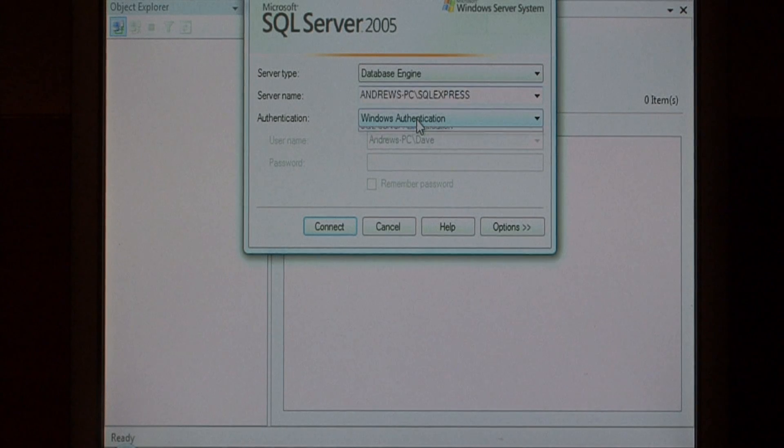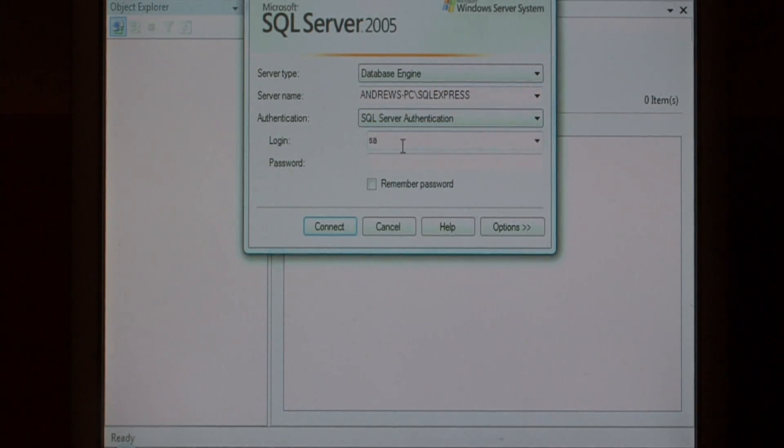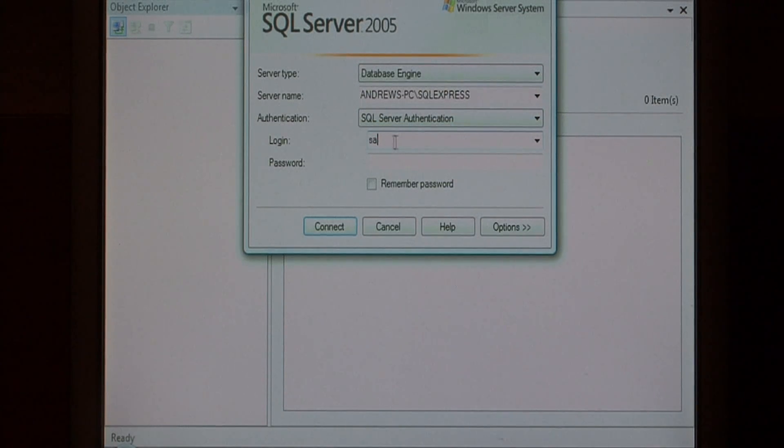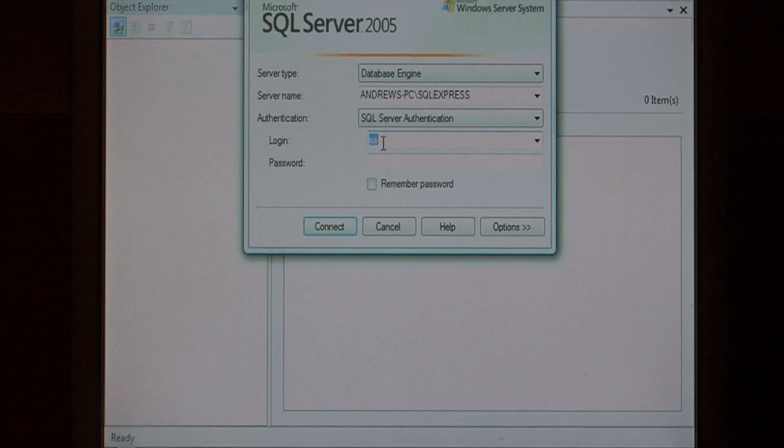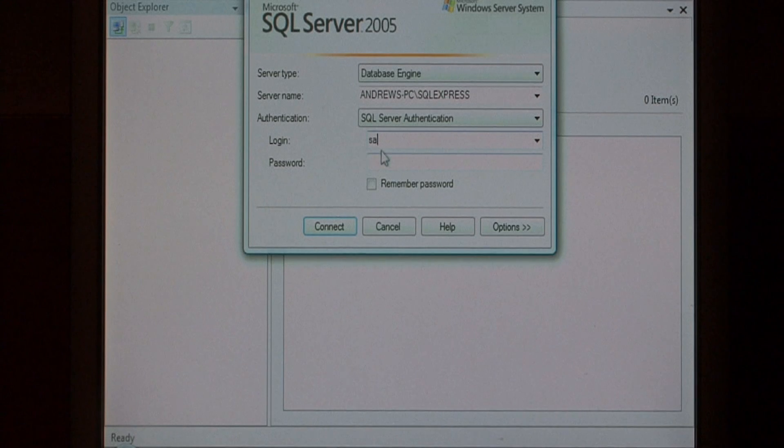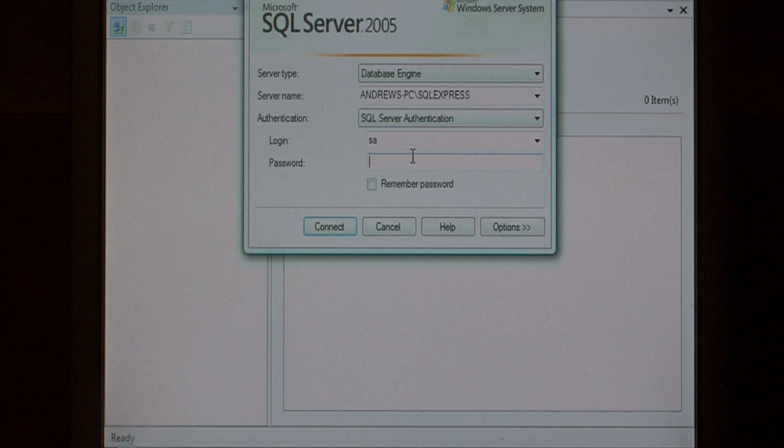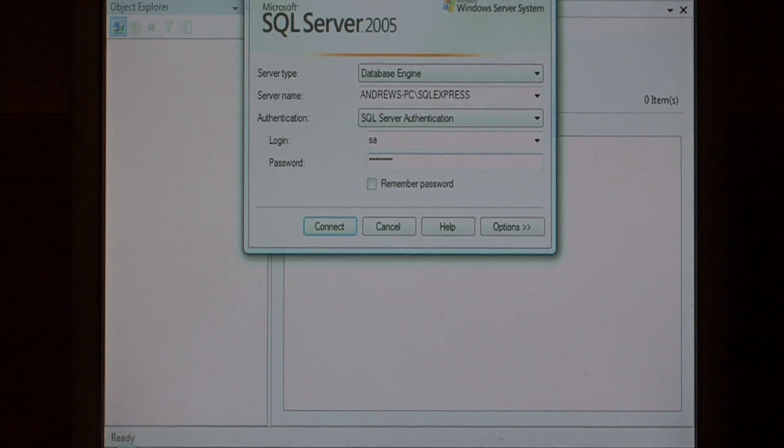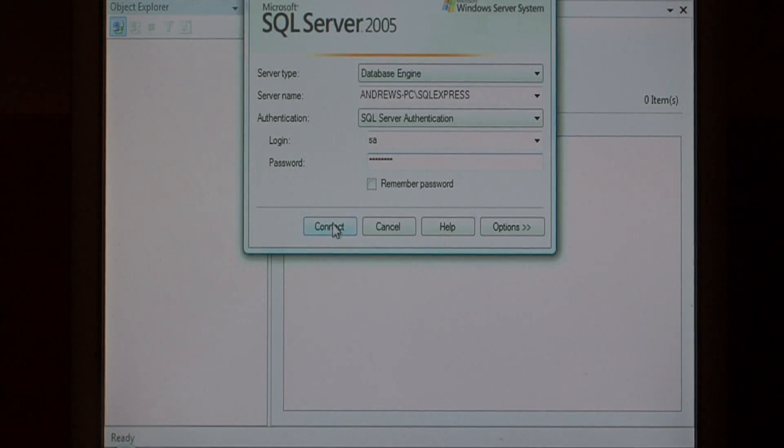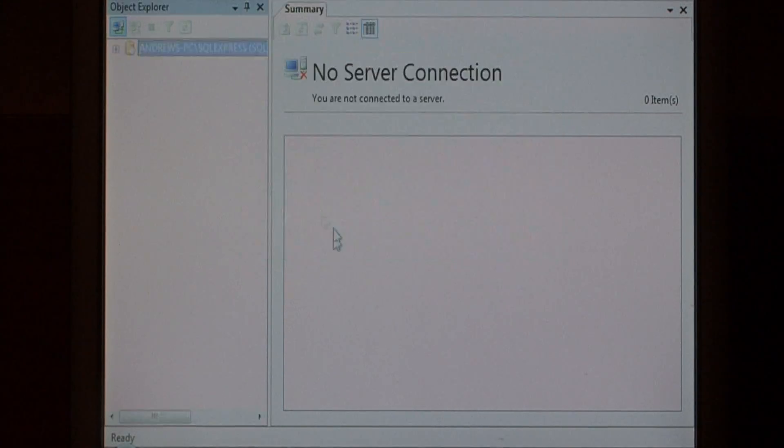If I had chosen SQL server authentication here, I would type in my SQL login that's been given to me by the administrator, and my password. Since I am an administrator, I know the SA user's password, which is the super user in SQL server. I'm just going to type in that password for SA, which is using SQL server authentication now, and hit connect.